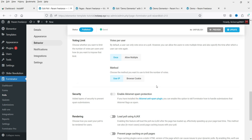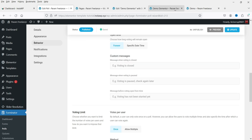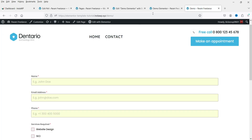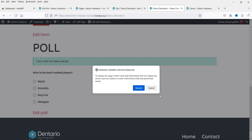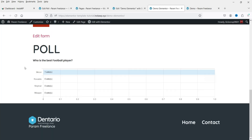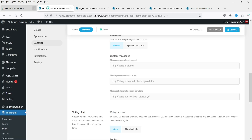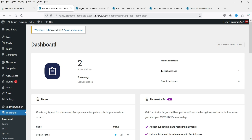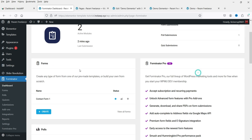You can set the voting limit — once per user or allow multiple votes. You can also open, pause, or close the poll. Click Update, refresh the page, and it now shows how many votes were cast along with the results. On the dashboard you can see the number of poll submissions.